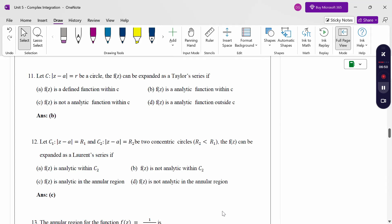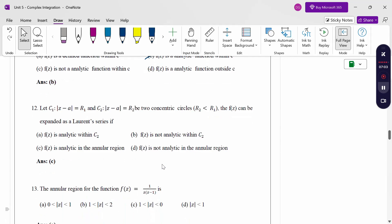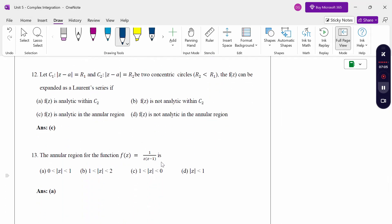For a circle |z - a| = r, f(z) can be expanded as a Taylor series if f(z) is analytic within c. For the Laurent series definition: c₁ is circle |z-a| = r₁ and c₂ is circle |z-a| = r₂, with r₂ < r₁ (two concentric circles). Then f(z) can be expanded as a Laurent series if f(z) is analytic in the annular region.